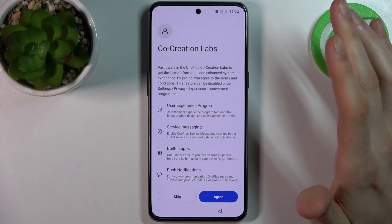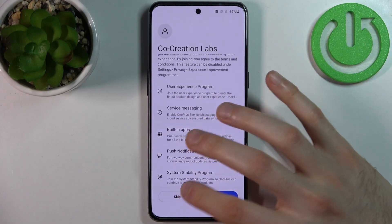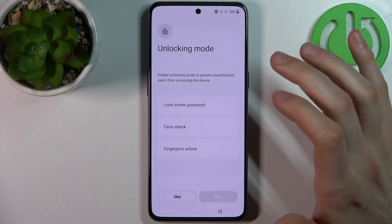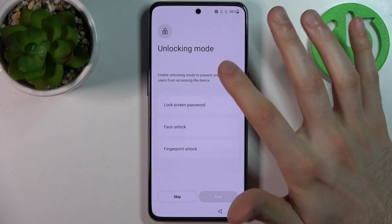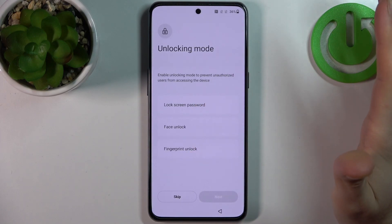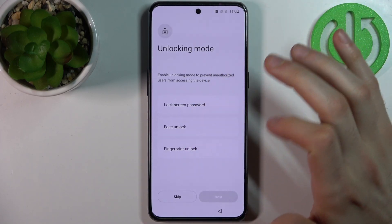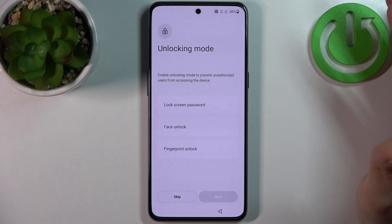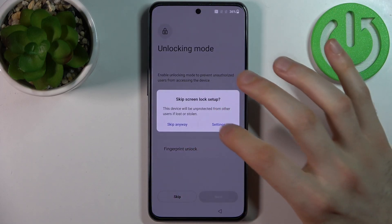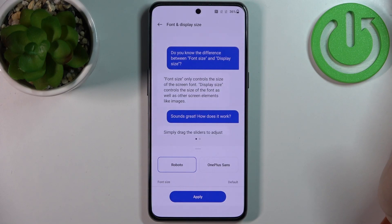Then you have the Co-creation Labs screen — tap Skip and Disagree. Then you can set up a lock screen on your device using another lock screen method like face unlock or fingerprint, or you can skip this step and do it later in Settings, or just skip it entirely.